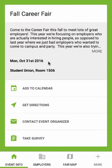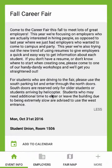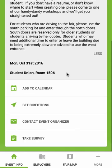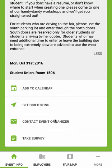The first stop for any event is the Event Info tab. Here you can find the description and location of the event, as well as add the event to your calendar, get directions, contact the organizer, or take a short survey, if available.